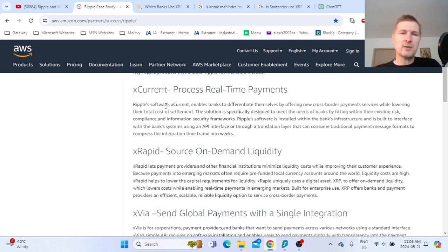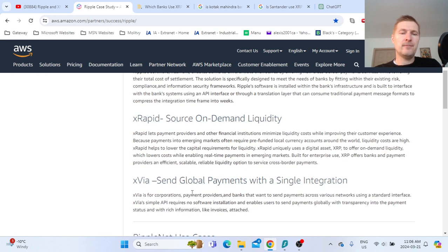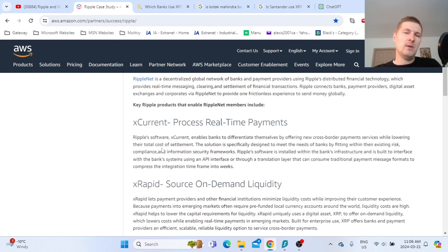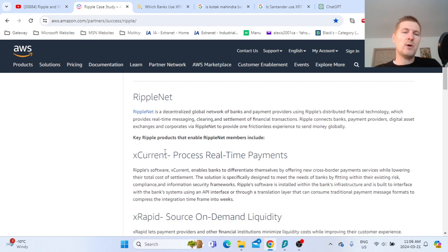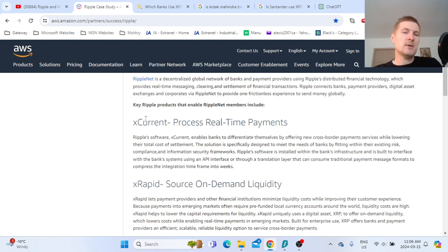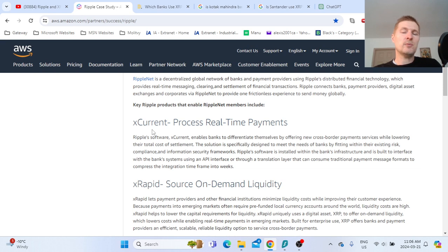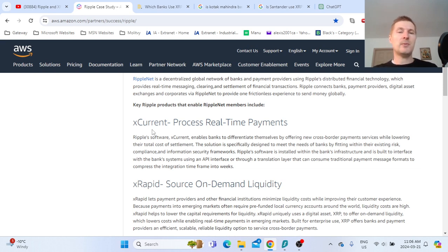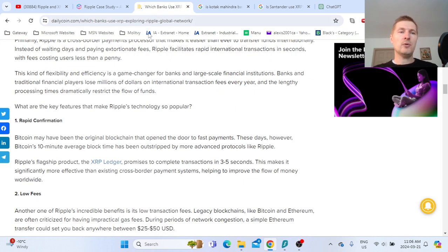Only X-Rapid is leveraging XRP. X-Current and X-Via do not require XRP. Maybe if someone is using one solution like X-Current that doesn't use XRP, they can switch. It doesn't mean it's bad that somebody chooses to use another solution because they might come back to X-Rapid later on.